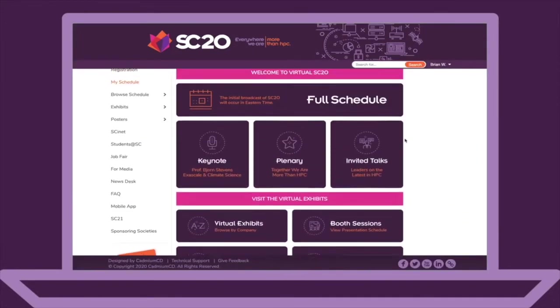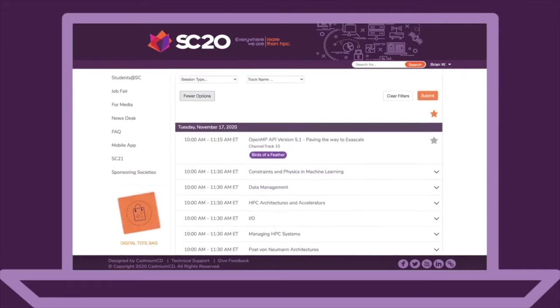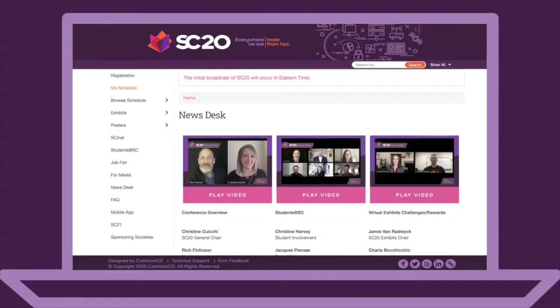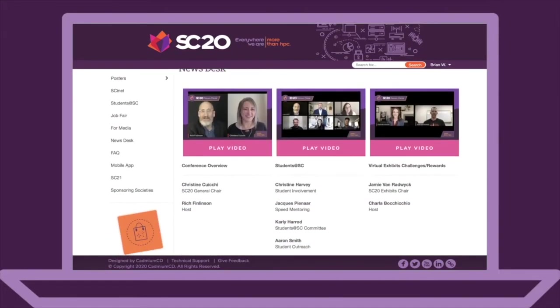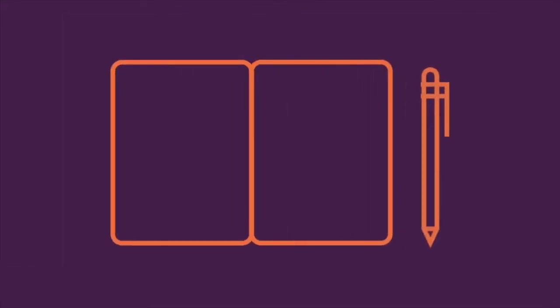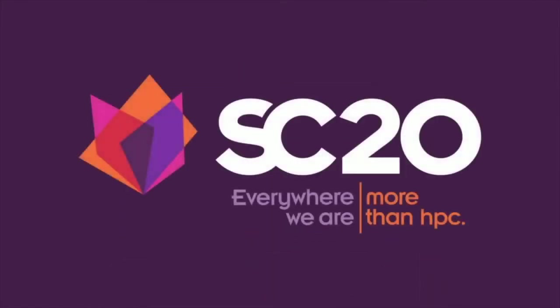If you've attended SC in the past, you know that there's a lot of content and it's difficult to see it all. The benefit of being virtual is that you can watch more of the content on your own schedule. Most of the content will be available through the platform for six months. We look forward to seeing you online at SC20.